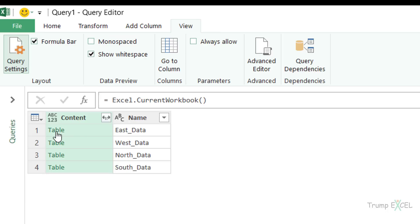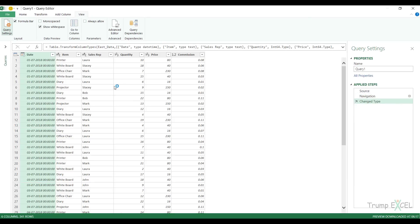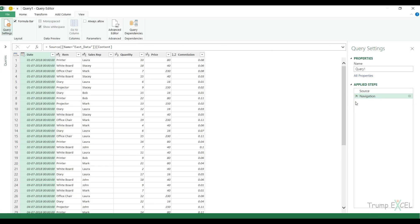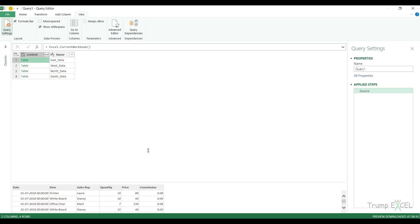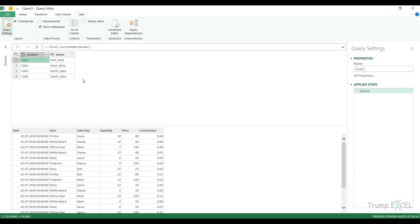If I click on table here, it would instantly open the table for East_data. But I don't want this, so I would come to the applied steps and remove this and go back to the source step. If I click on the space to the right, you can see it shows me this entire data set for East_data. What's happening is in this cell that says a table, Power Query is actually holding the entire data set with the name East_data. Similarly in this cell, it holds the entire data set for West and here for North and for South.